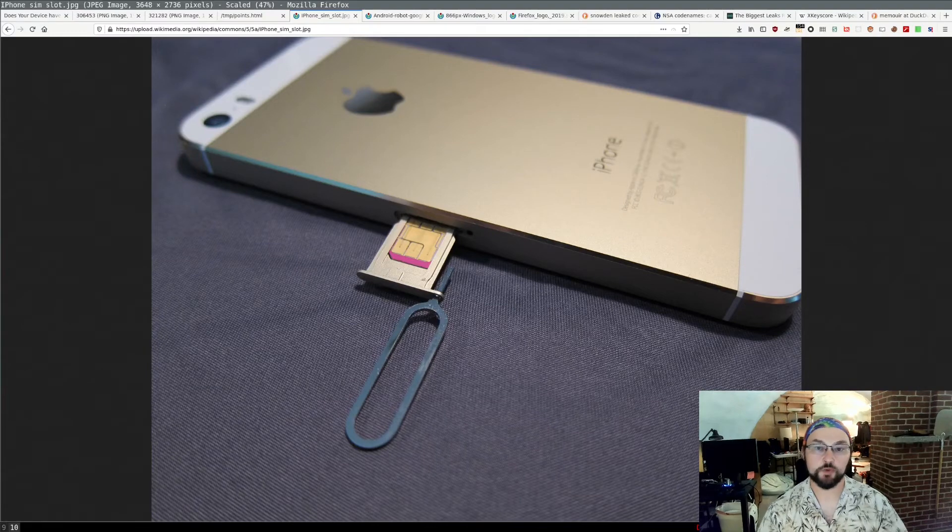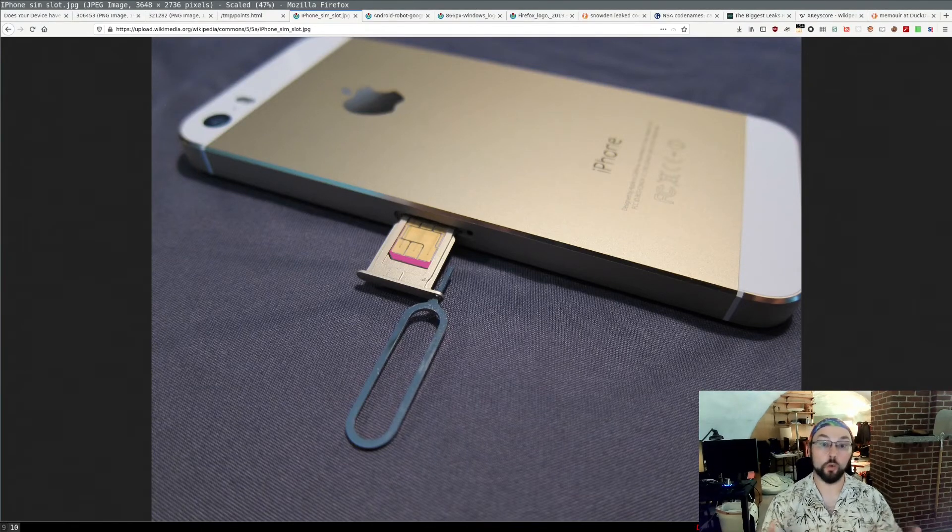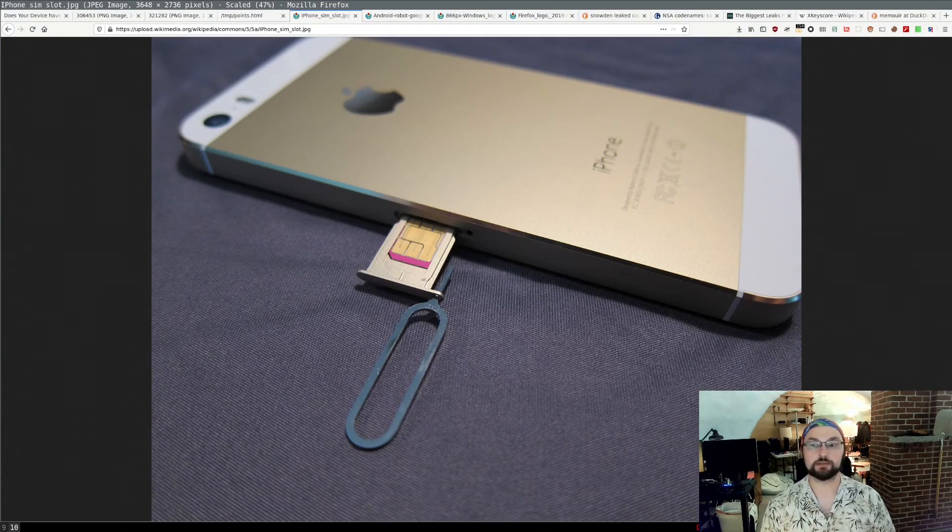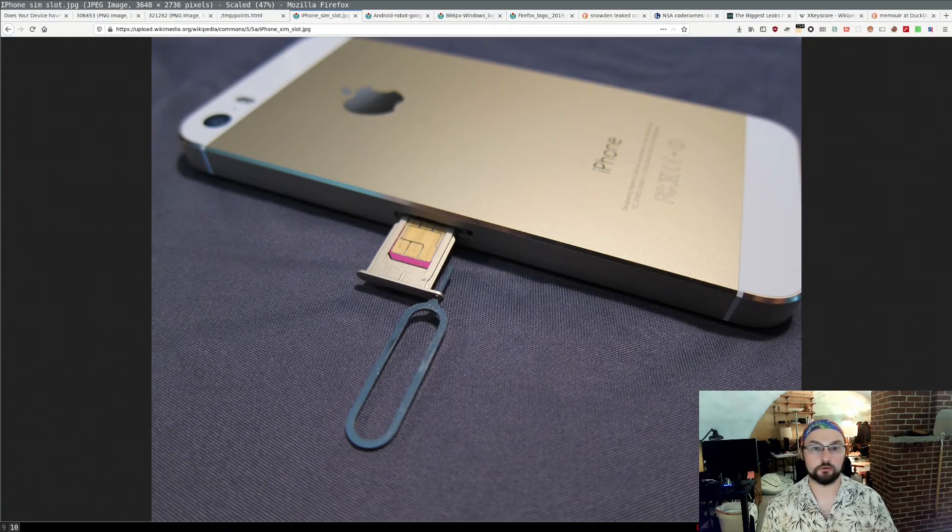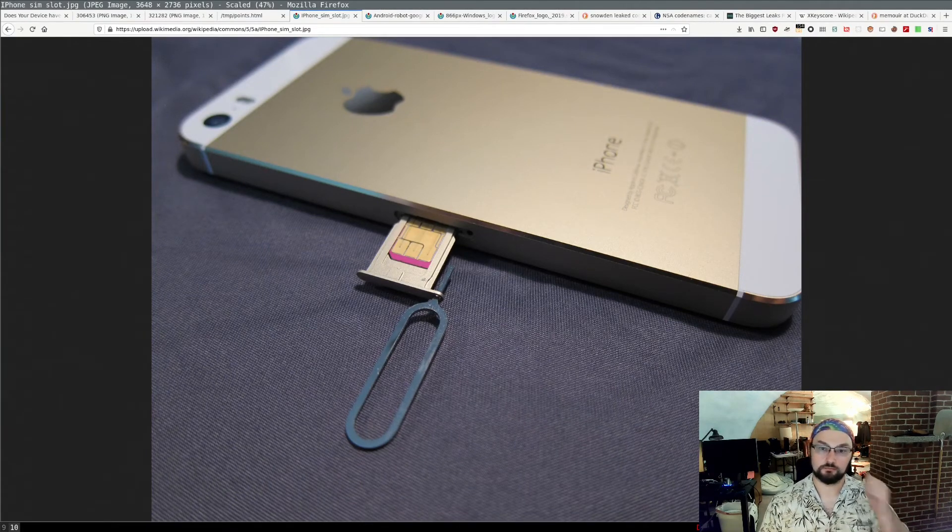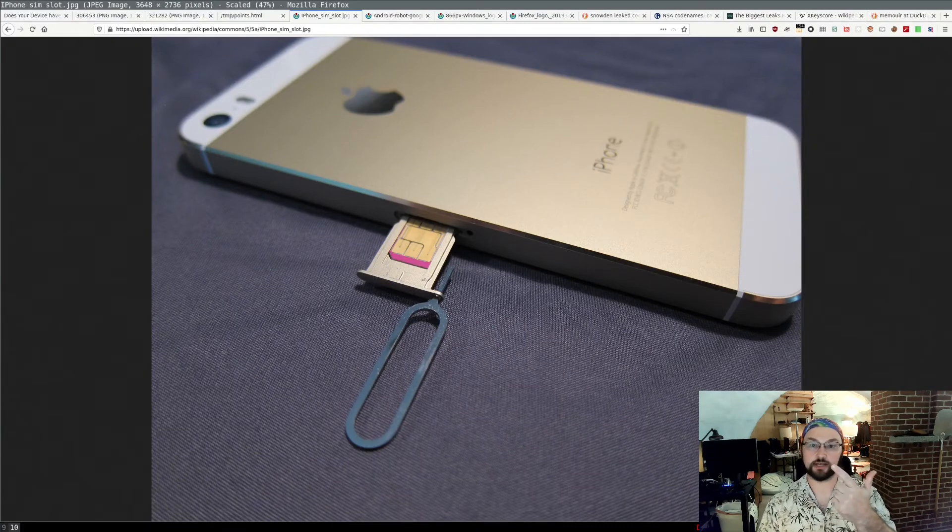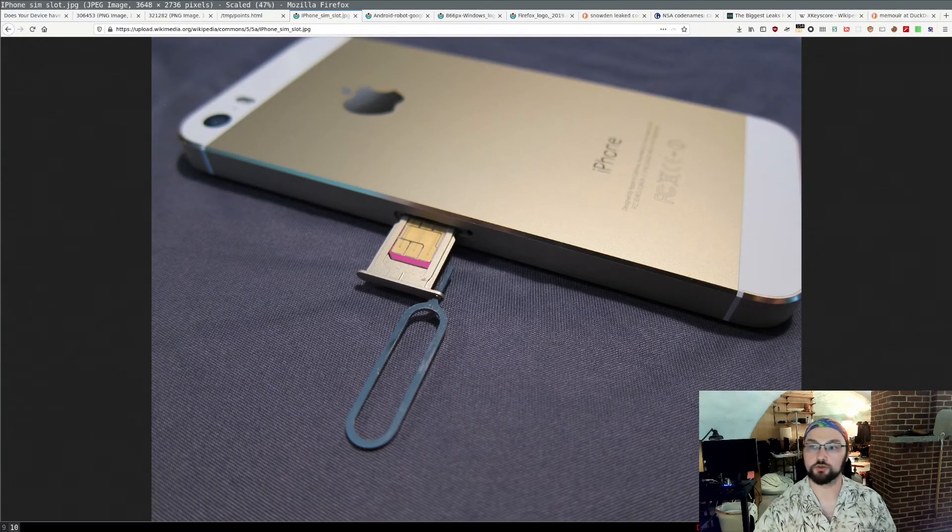The next question is what software or what devices are subject to a universal backdoor? So first example, an iPhone. Apple does automatic updates and you sign into an Apple account to use an iPhone. So iPhone universal backdoor.